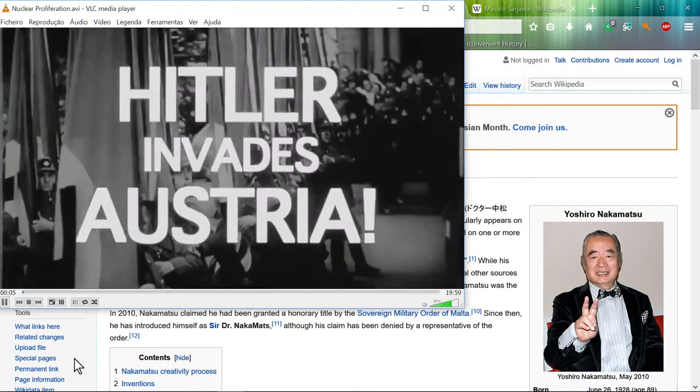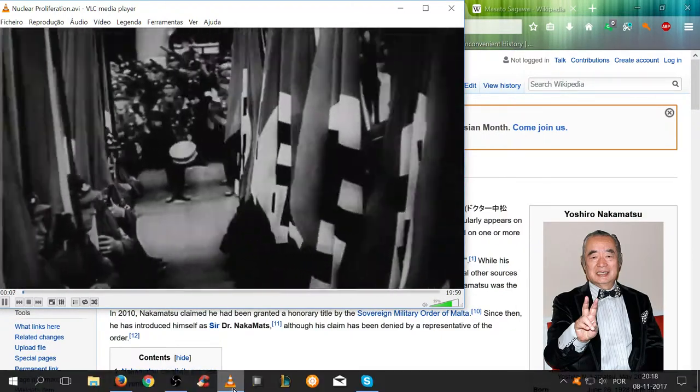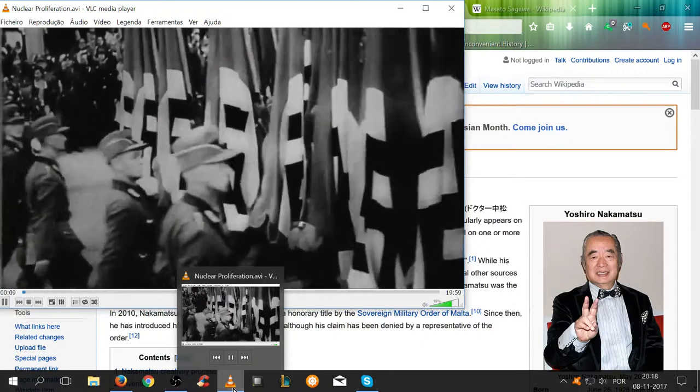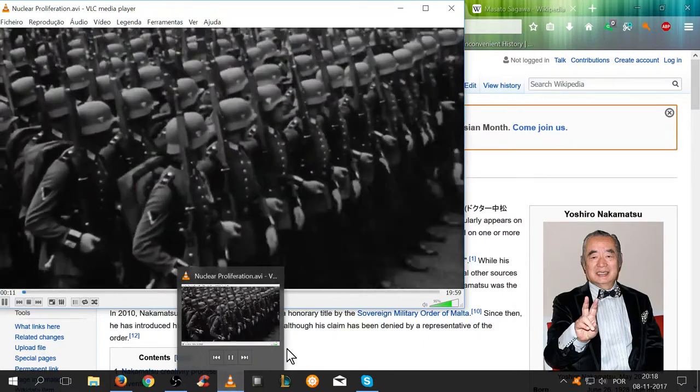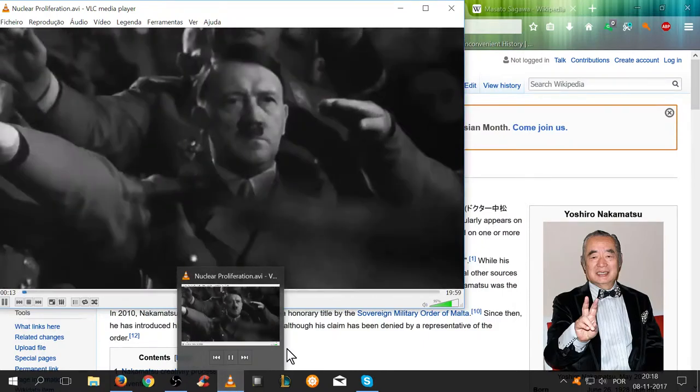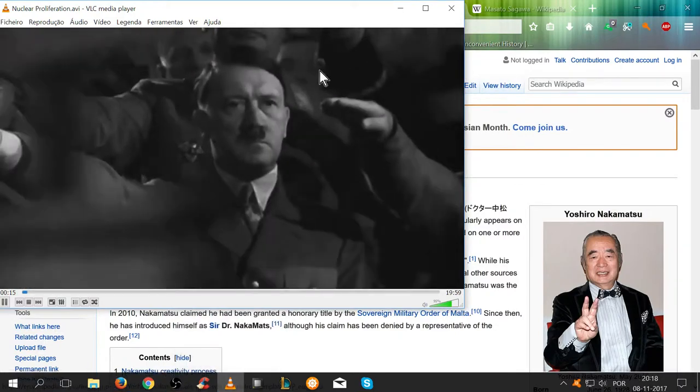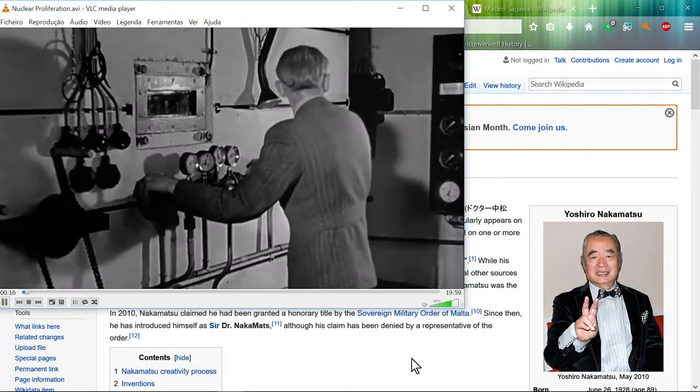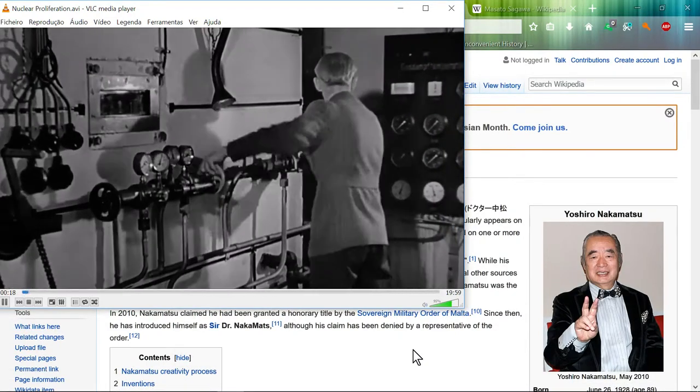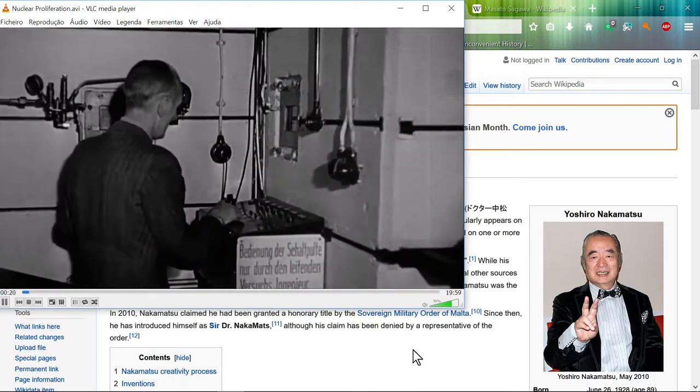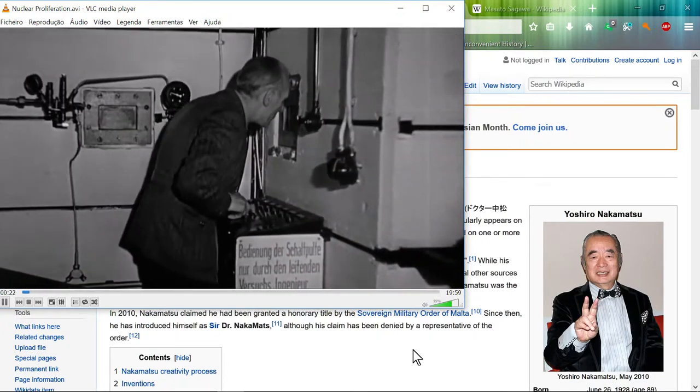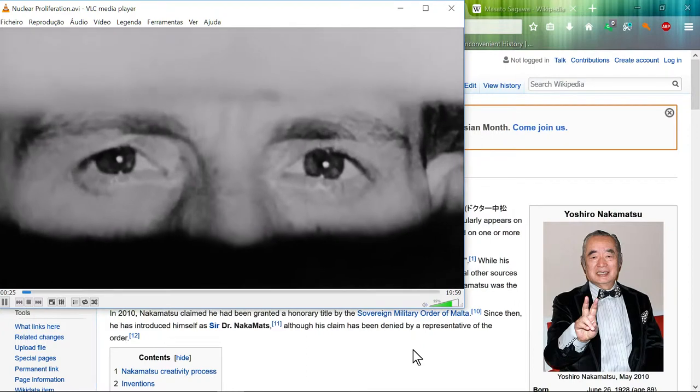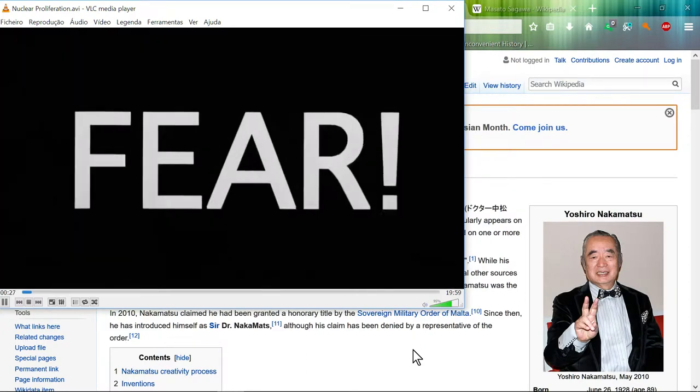March 1938, Hitler invades Austria. The Third Reich begins to flex its military muscle. Later that year, German scientists discover fission of the uranium nucleus, bringing the Third Reich one step closer to discovering the secret of the atomic bomb.